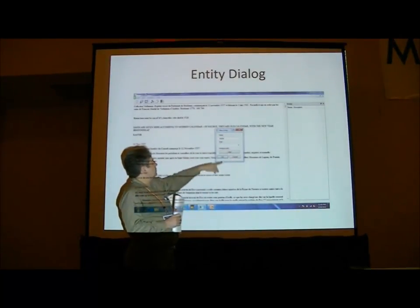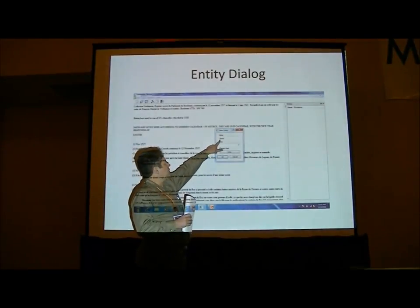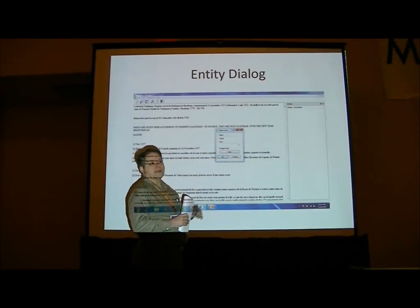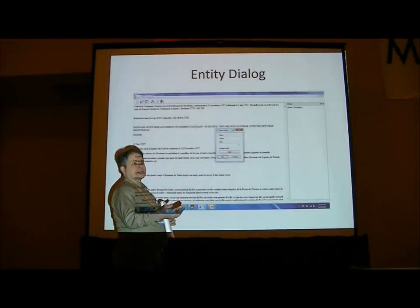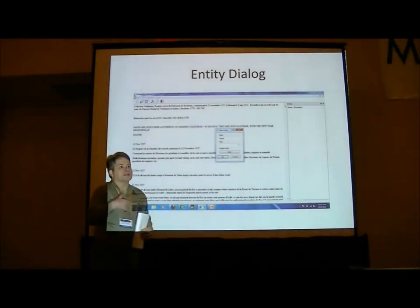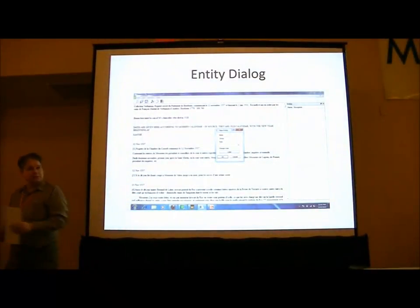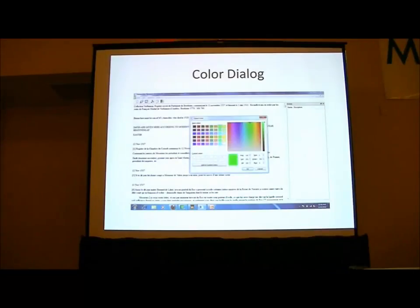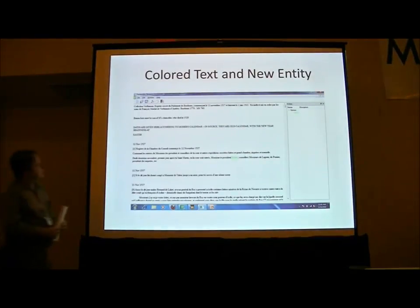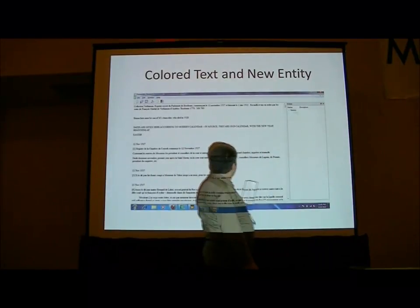Then you can either retain just the text as the name of the entity, or you can change it. If you want to retain the same text, you can still have a new one. Then you can create a color to color the entity and the text. Here's the color dial. This is my entity settings all set up — I'm ready to go, and now I've got my new entity encoded.